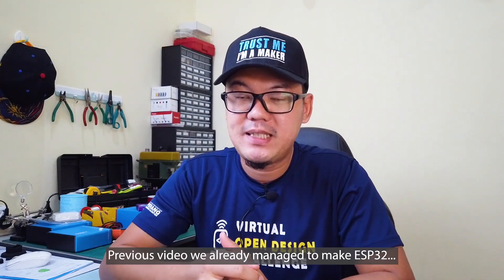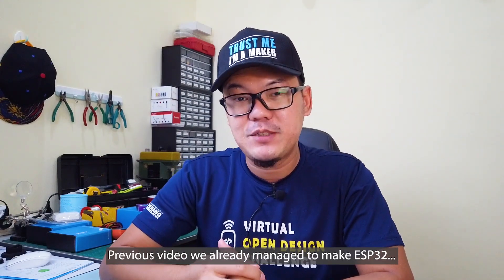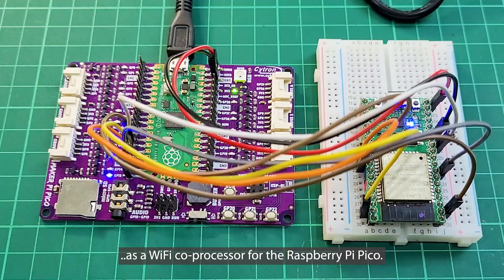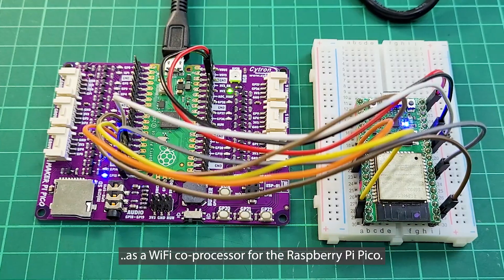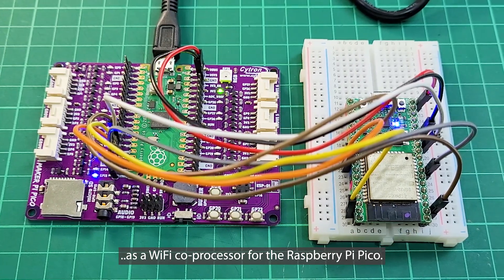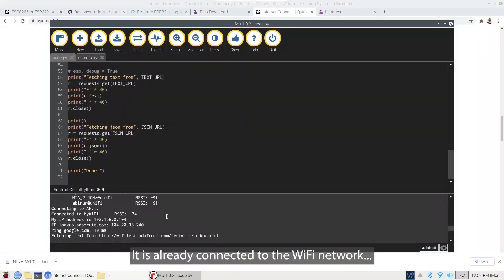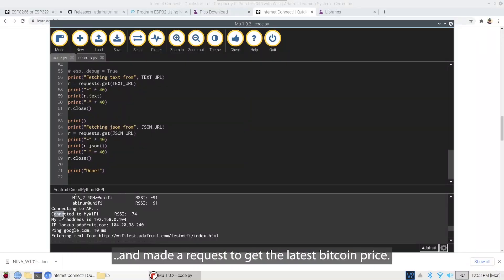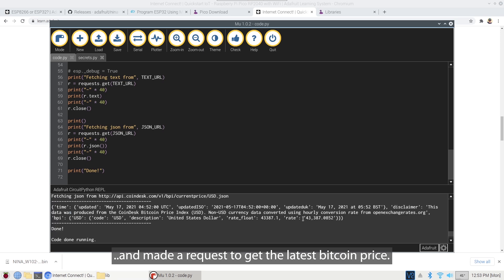In the previous video, we already managed to make ESP32 as a WiFi co-processor for the Raspberry Pi Pico. It is already connected to the WiFi network and made a request to get the latest Bitcoin price.